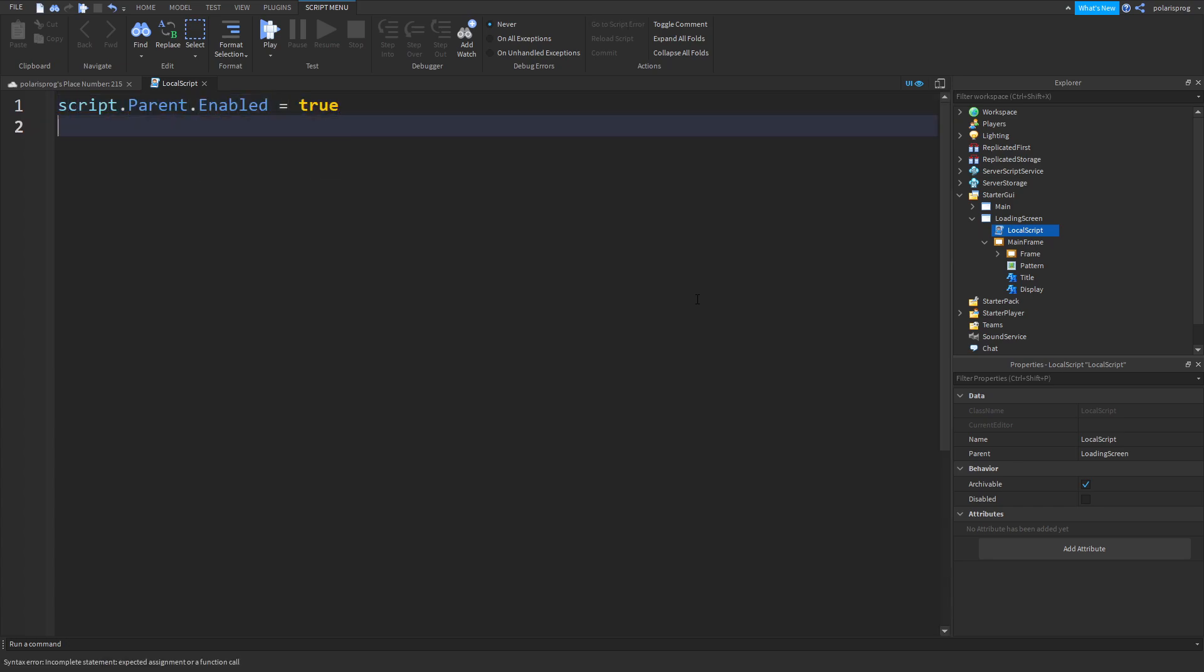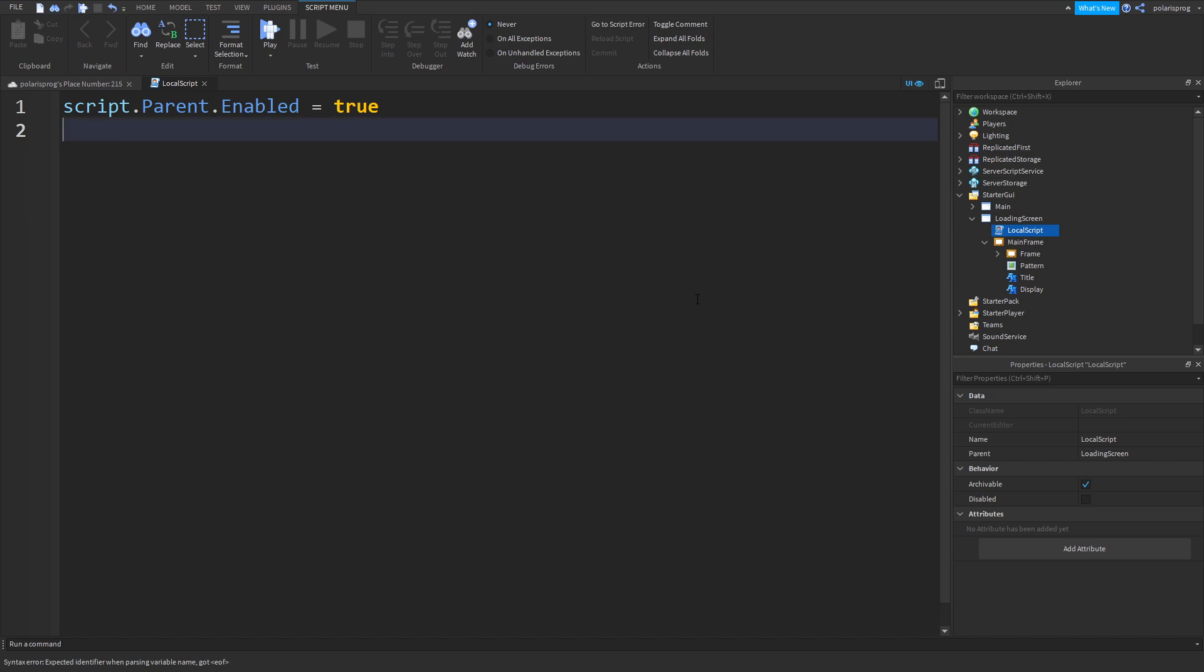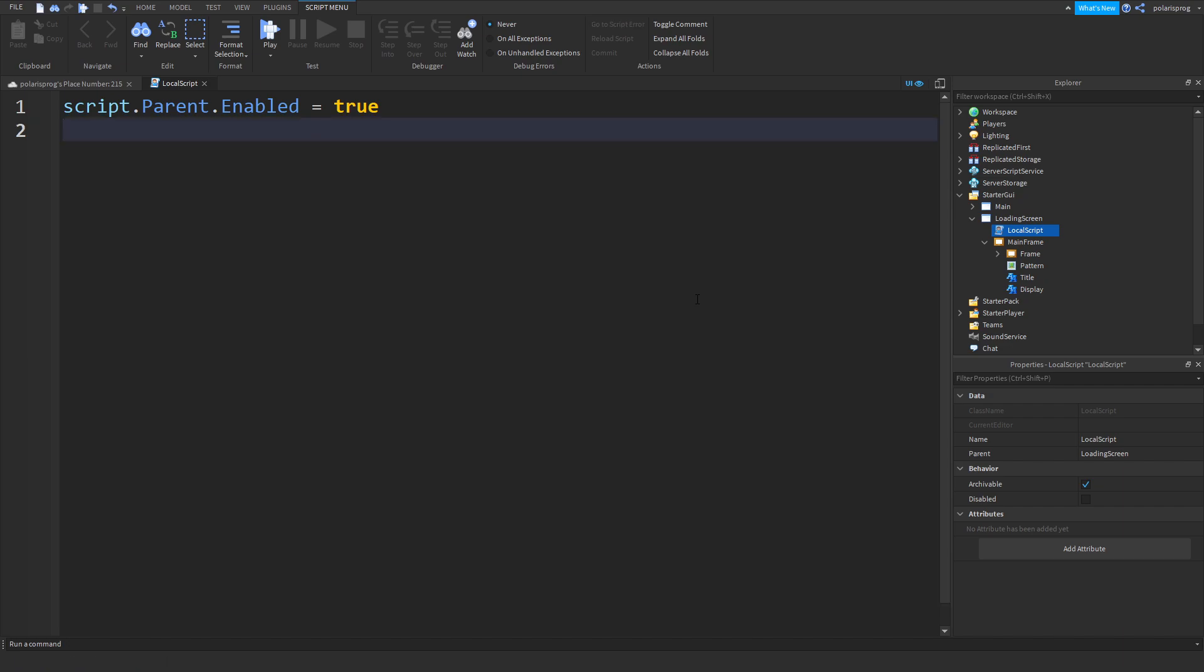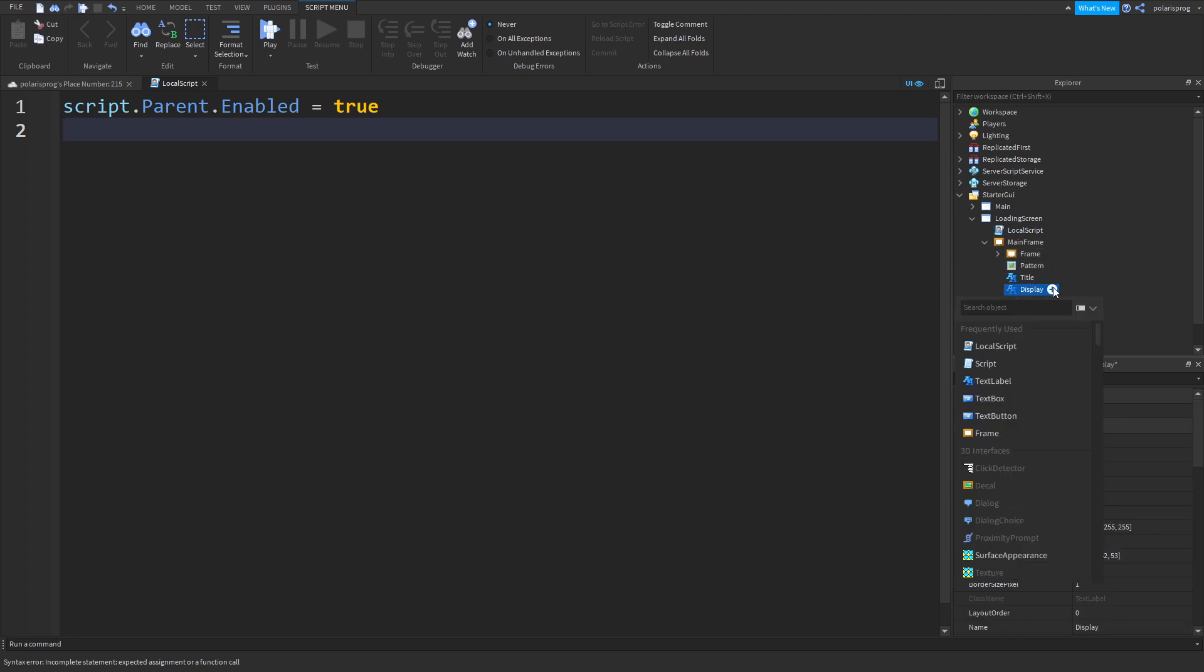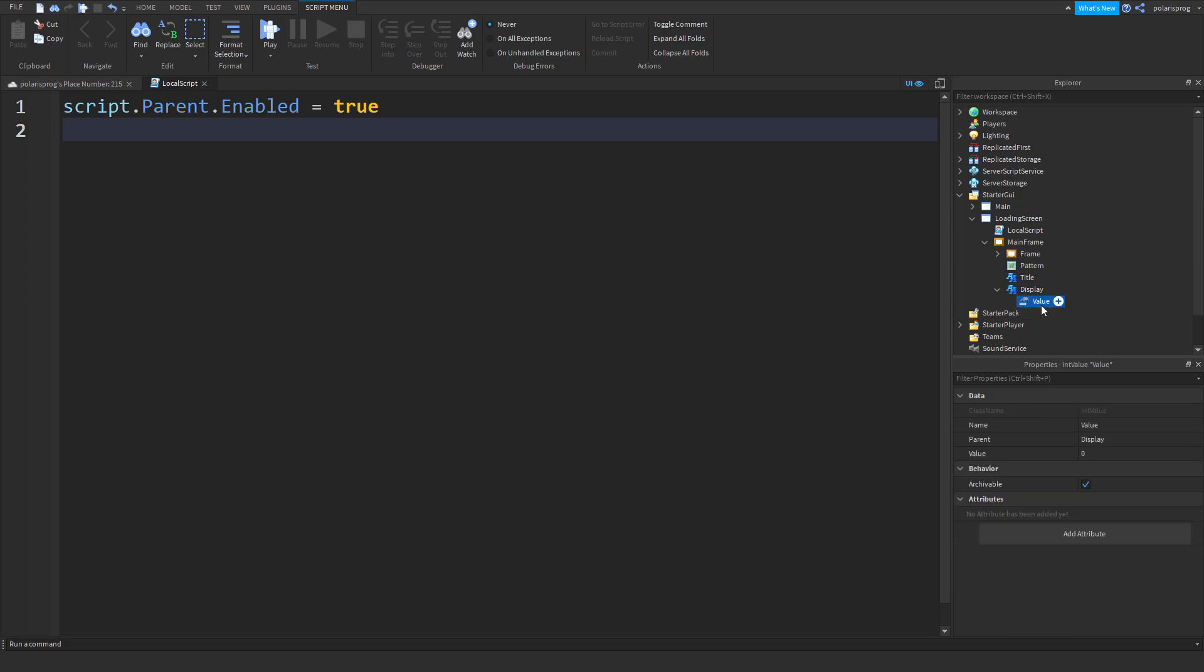Duplicate your title or just add a text label to this and rename this to display. Let's just change the text to zero percent. I'm also going to be changing the color to a nice black. And then in my other script I'm gonna do script.parent.enabled is equal to true.